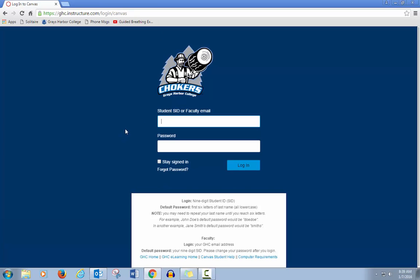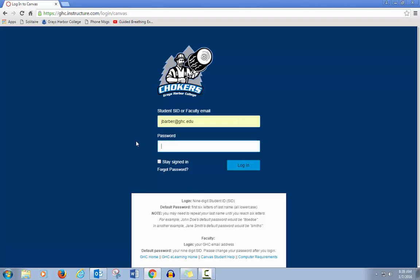For students, the login is your student ID number and your password is the first six letters of your last name. It explains it down below. My login will look different because I'm a teacher.